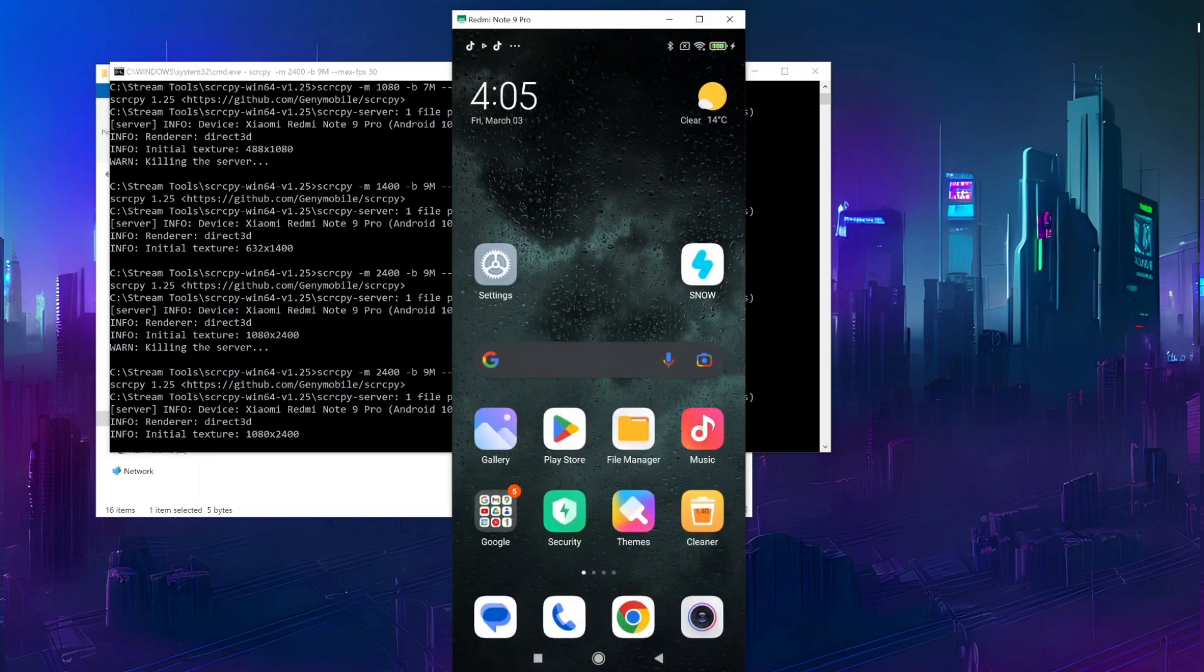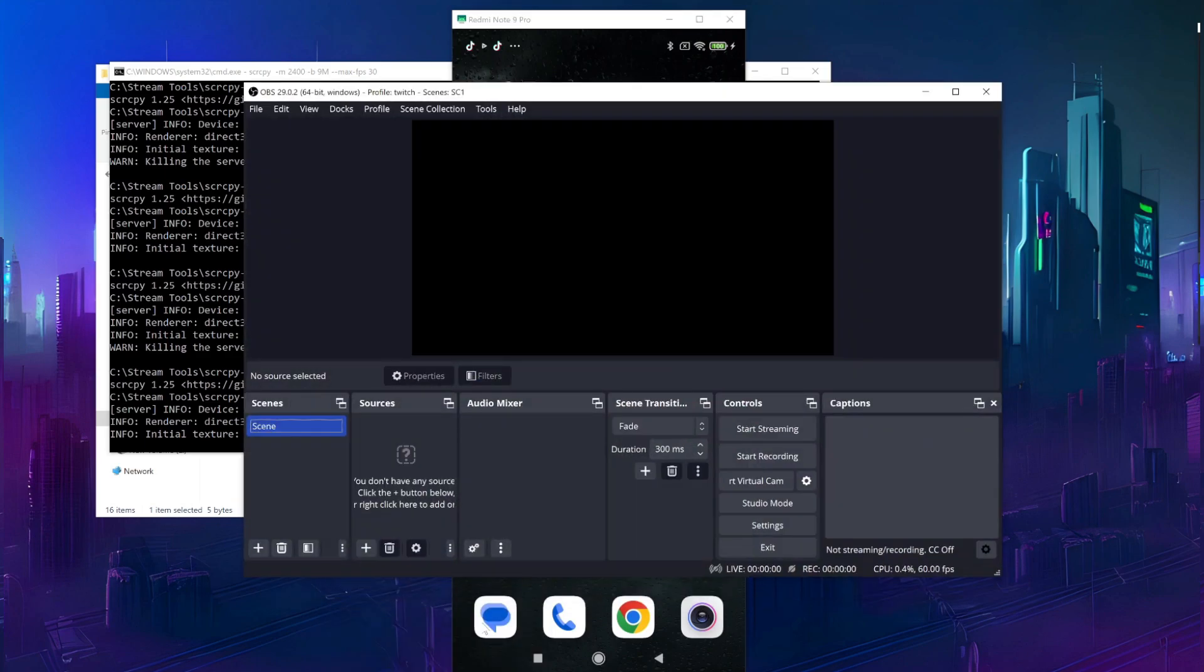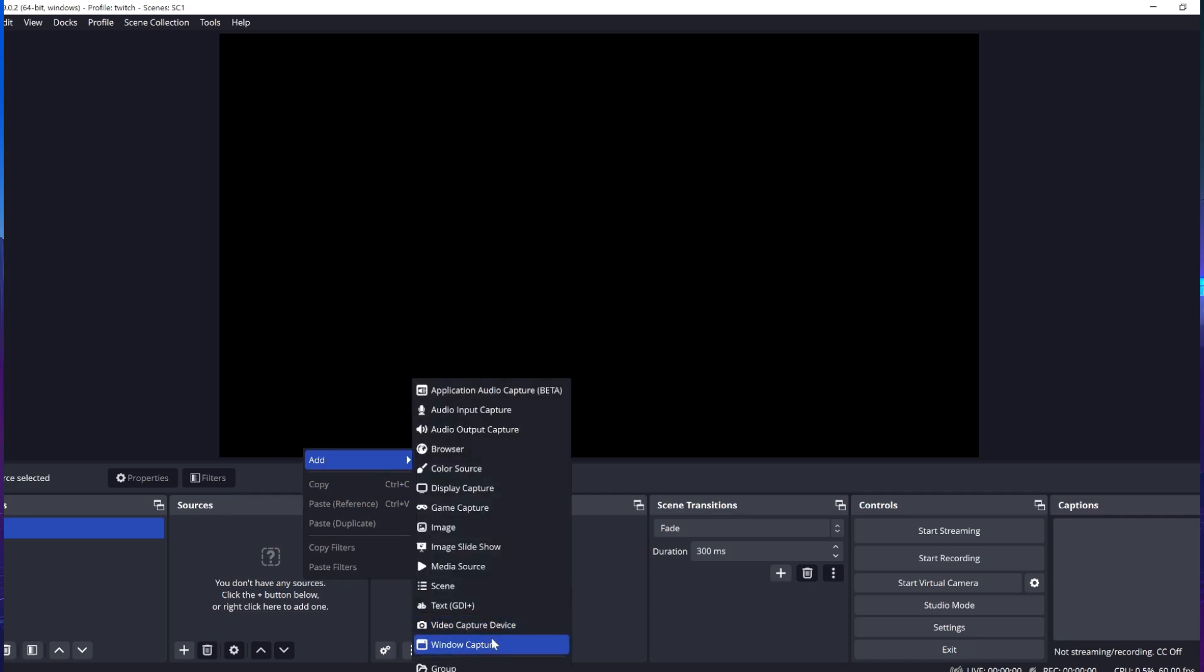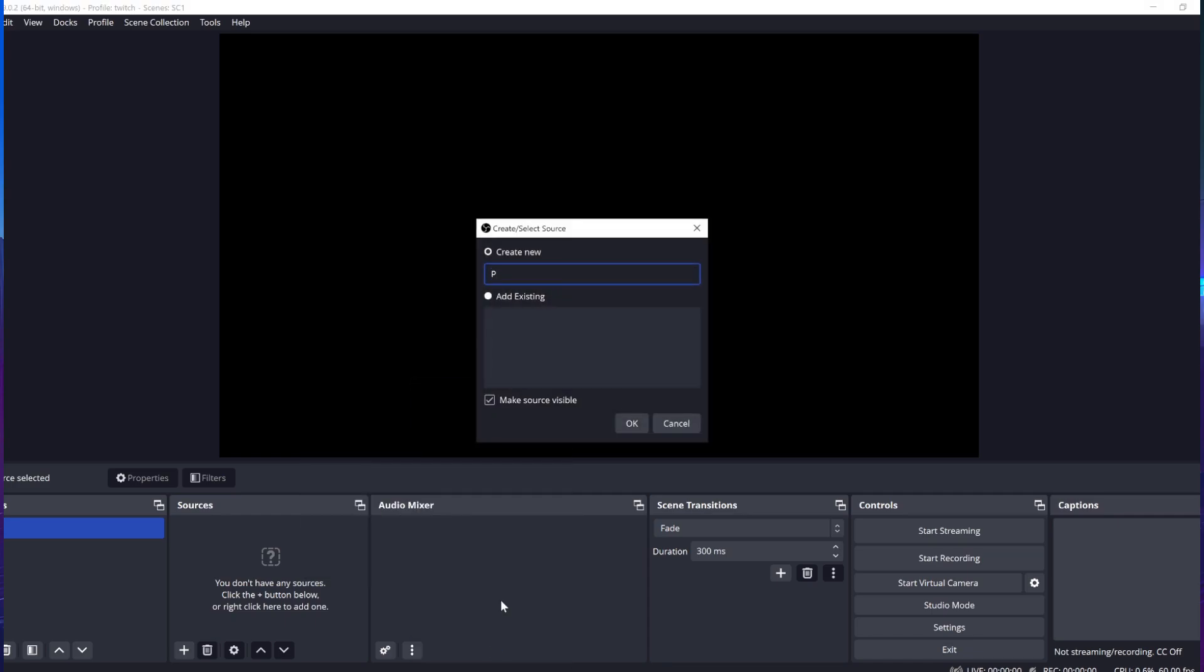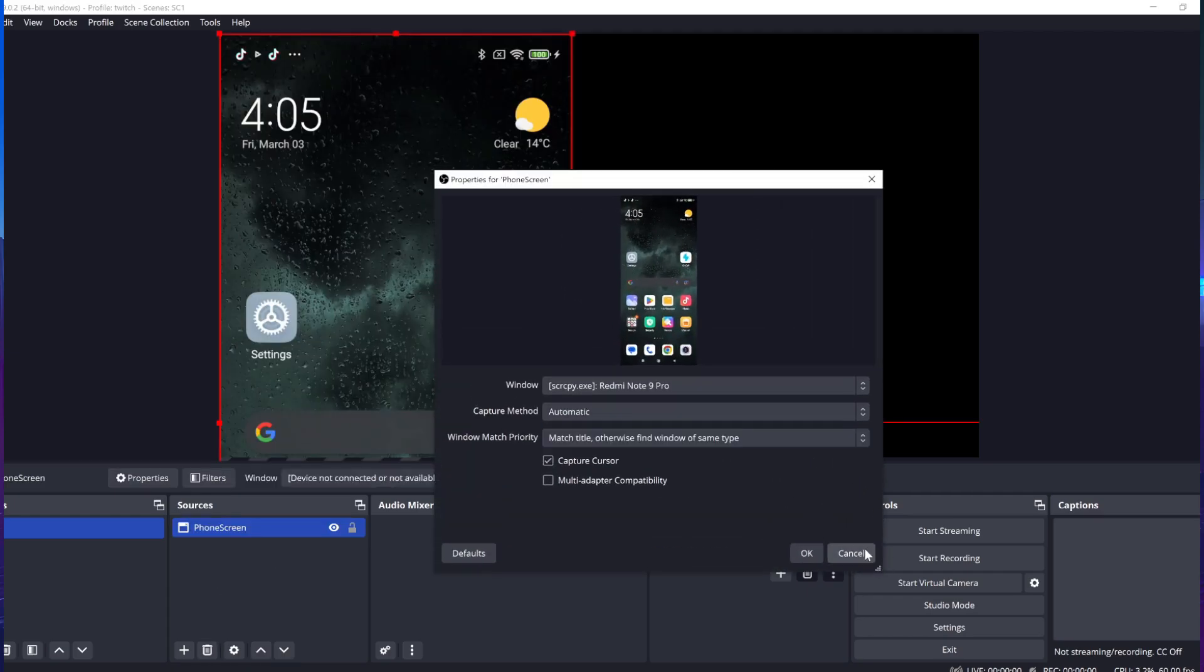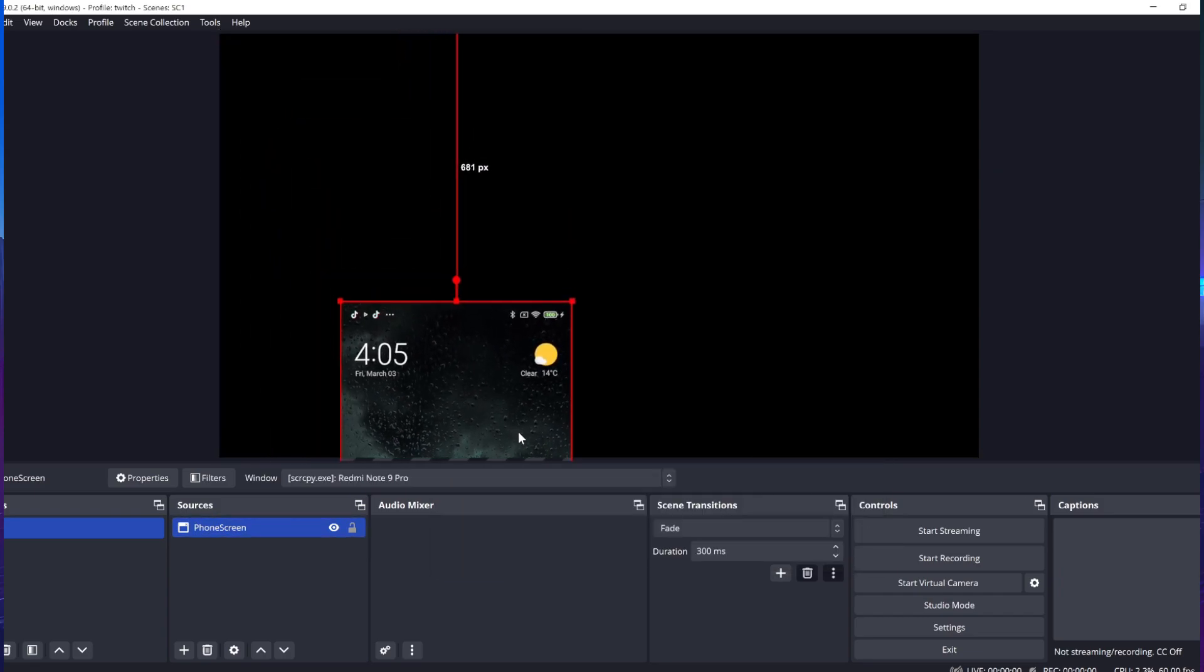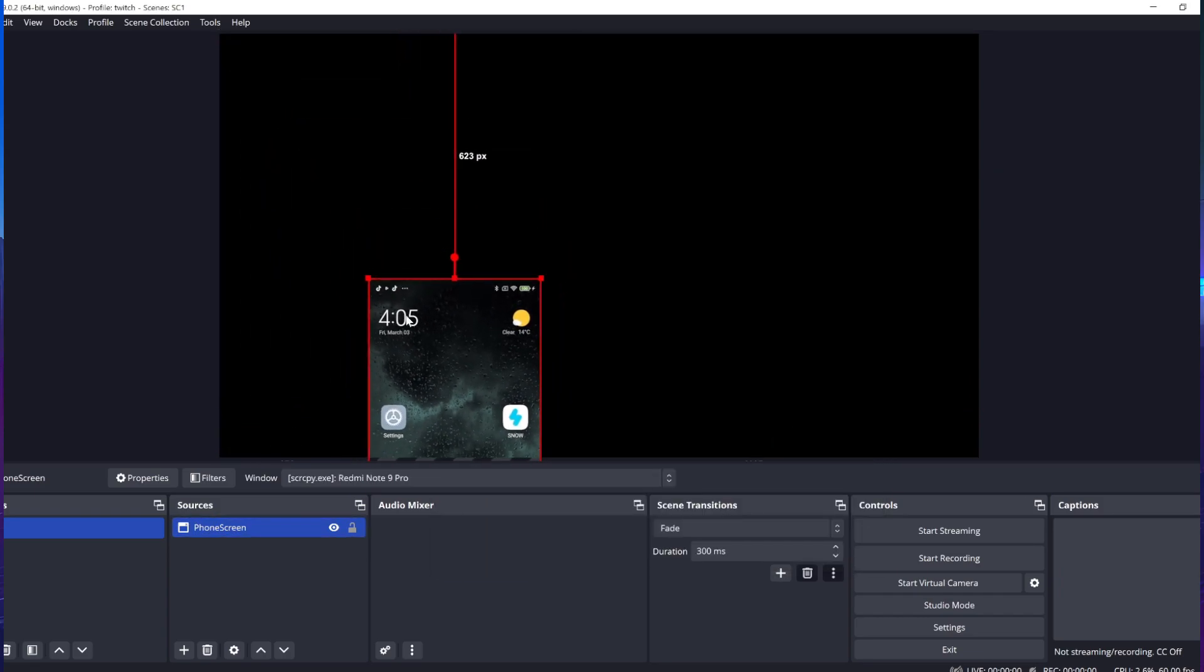Now we can add the phone as a window source in OBS. Let's go to Scene, add Window Capture. Automatic mode works for me, but if the image is frozen, try one of the other two. Now we can add a crop filter or a mask to select what we show.